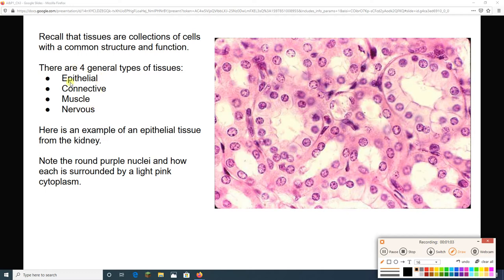We are doing epithelial tissue today. Looking at this picture, this is some epithelial tissue from the kidney. What I want you to notice first is all of these purple circles — these are all nuclei. Nuclei are almost always going to appear purple. The cytoplasm around them is going to be a light pink. You can see this one cell — he's kind of square-ish shaped, there's his cell membrane, and there's his nucleus.